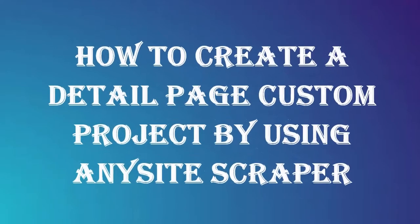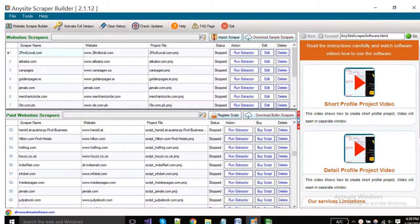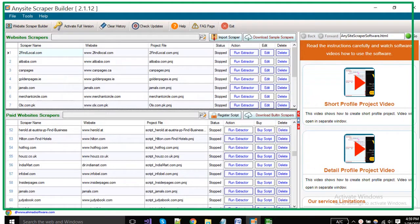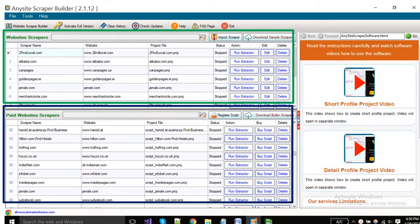How to create a detail page custom project by using any site scraper. This is the main window of any site scraper. You can see here projects are divided into two parts.